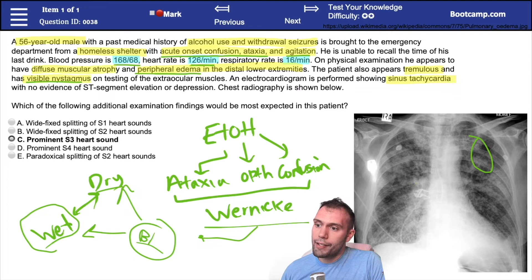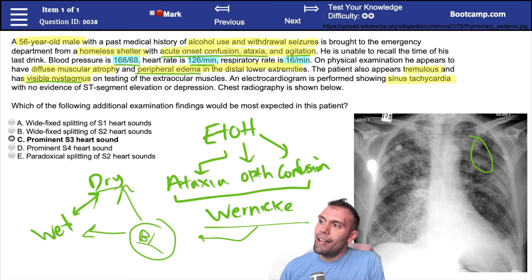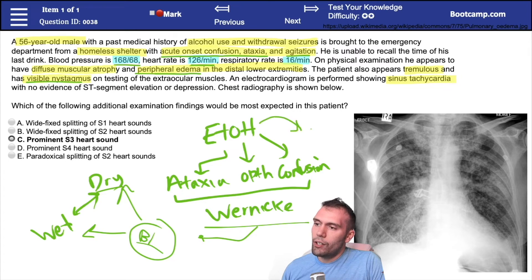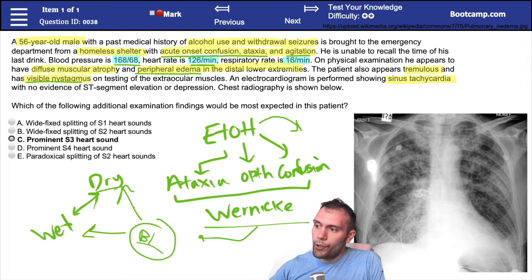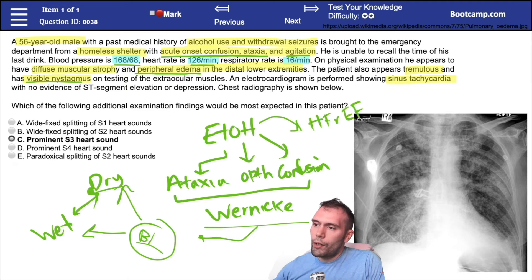Wet beriberi is of particular interest here because this patient has pulmonary edema. Wet beriberi is associated with high-output cardiac failure — these patients tend to have very high heart rates, potentially very high pressures, and a very high cardiac output. Remember that alcohol use is also associated with dilated cardiomyopathy, which is more of a systolic heart failure with a high heart rate but a low ejection fraction — heart failure with reduced ejection fraction.